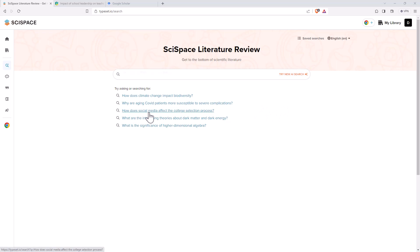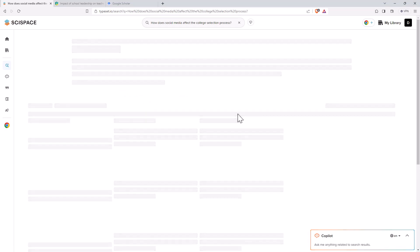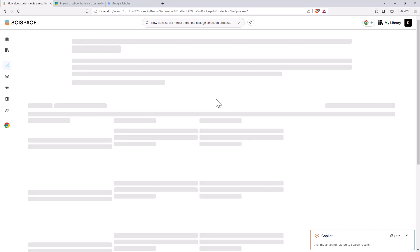So looking at these, how does social media affect college selection process? Sure, why not? So we click on it, and it does a bit of searching, takes a little while.